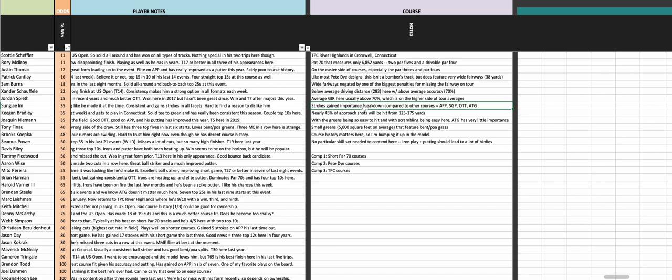The greens themselves feature a mix of bent and poa, so if you want to look at putting splits, I would look at both of those because it's hard to really just say these are poa or these are bent - it's a mix of the two. Then I would also look at proximity from 125 to 175 yards.